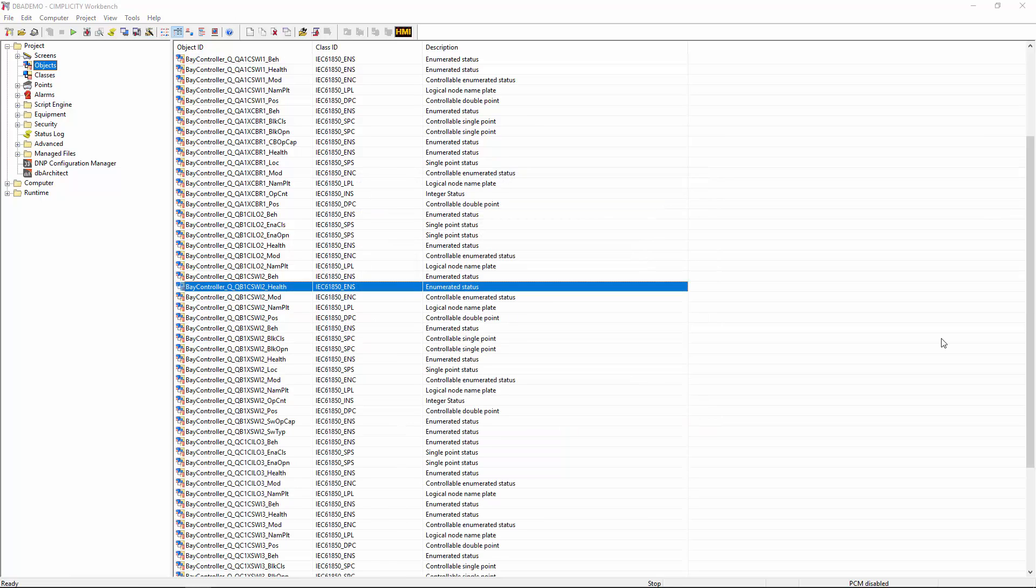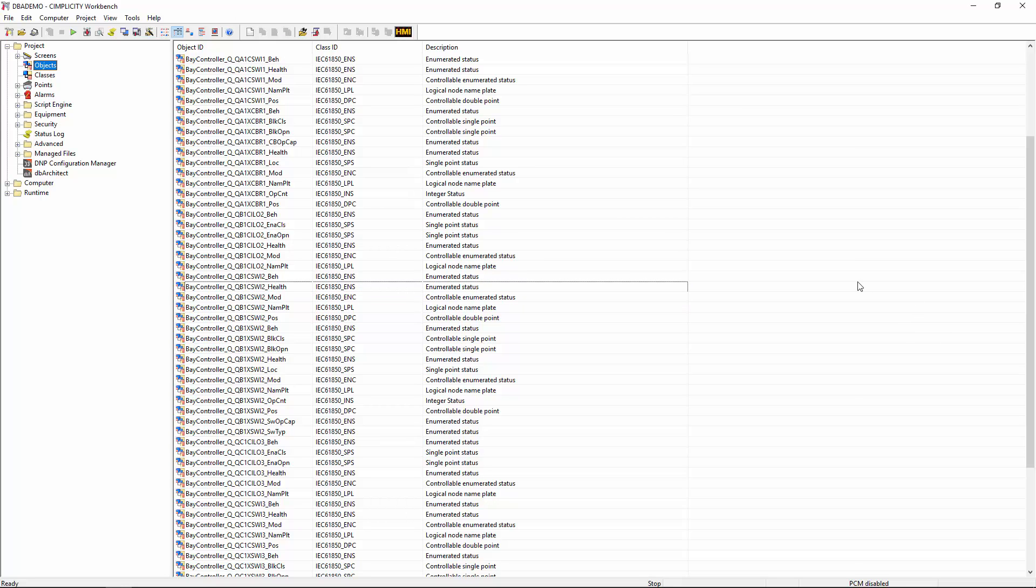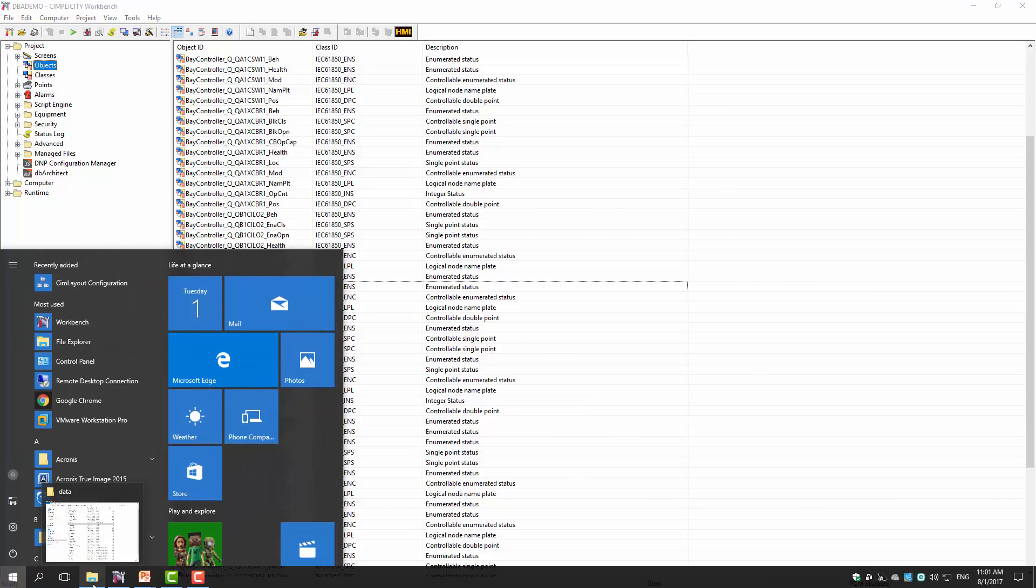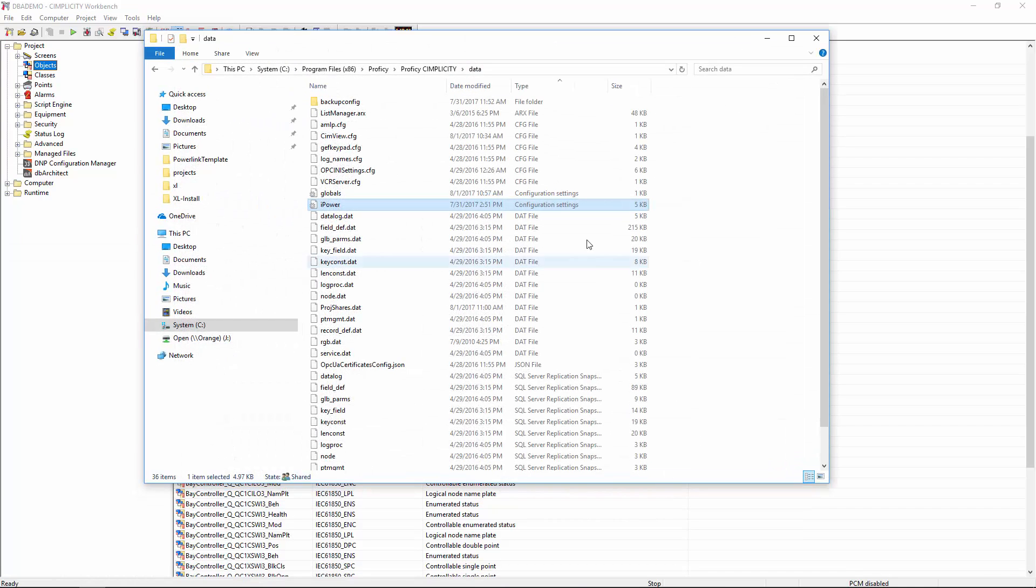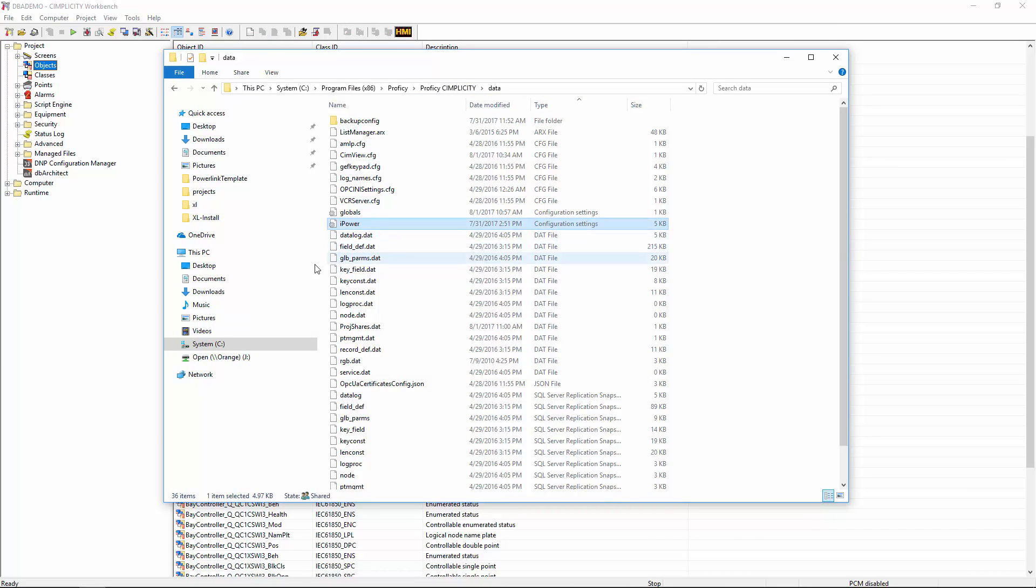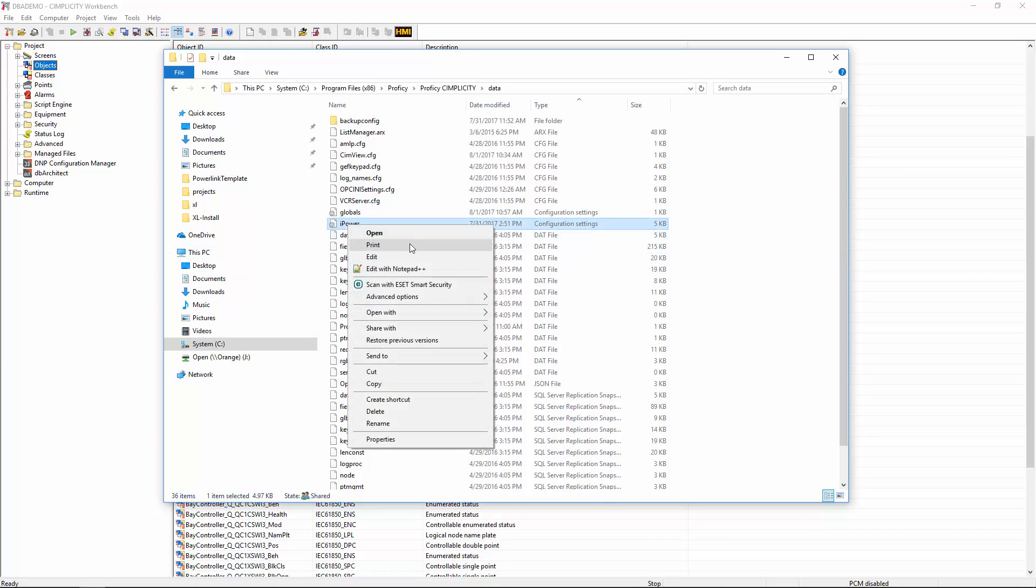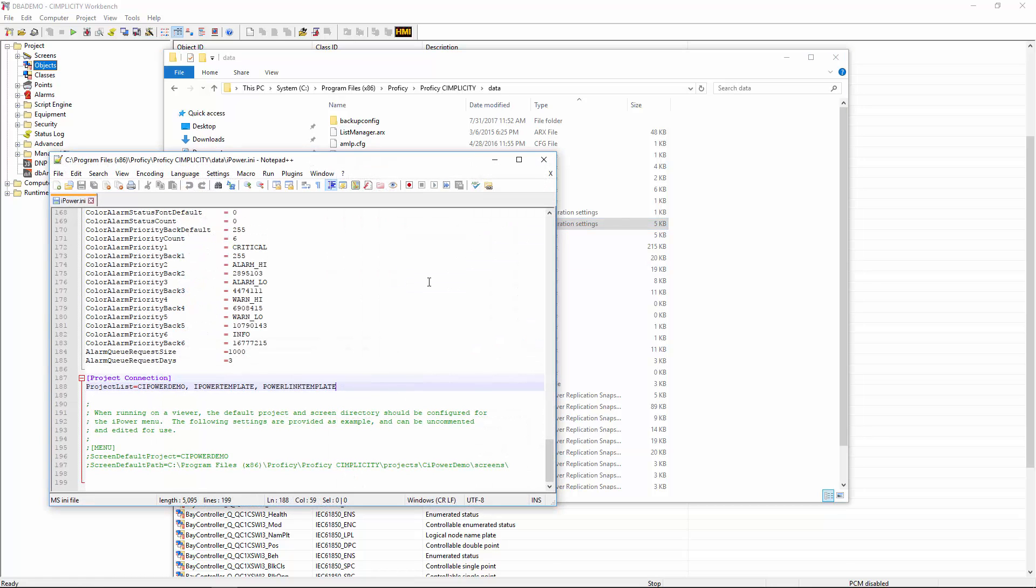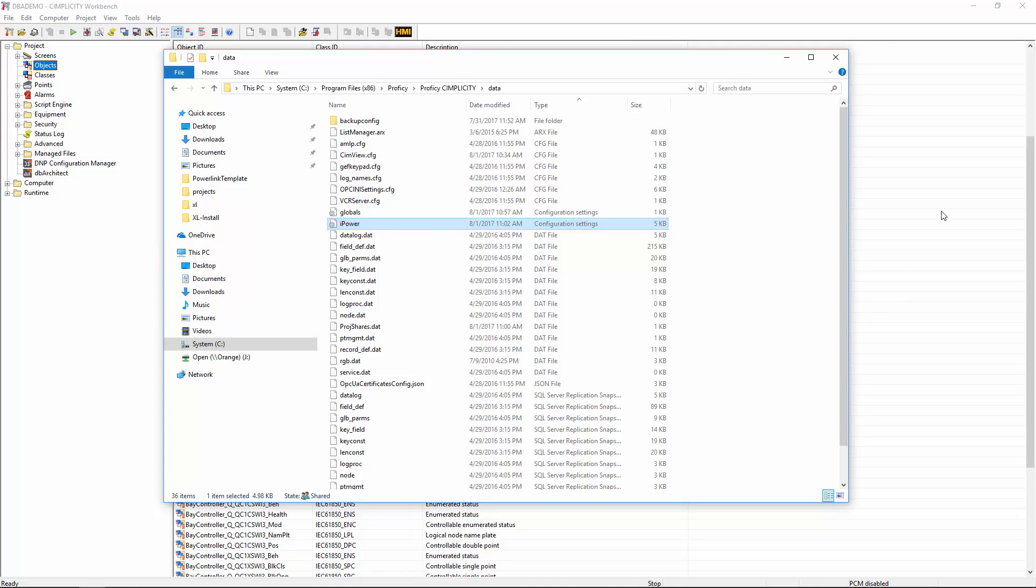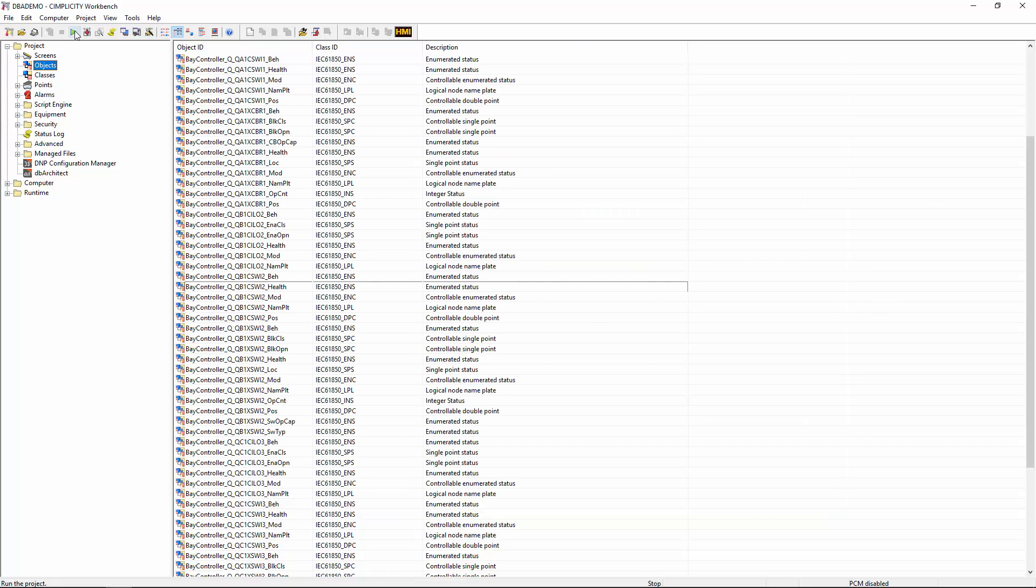So to cap off this demo, let's use one of the objects that we've just imported and place it into a screen for our use. Before we can do that, however, we need to link the project that we've currently defined with the PowerLink Connect system. So we do that by going into Explorer and then going into the data folder of your Simplicity installation and looking for a file called iPower.ini. We need to edit this inside a text editor. Any text editor will do. And you will need to find a section called Project Connection. So these are the projects that are currently connected to our PowerLink Connect system. So since we've just created a new project called DBA demo, we will need to add this into this Project Connection section. You then just need to save that, exit out of your text editor, and then we can run the project again.